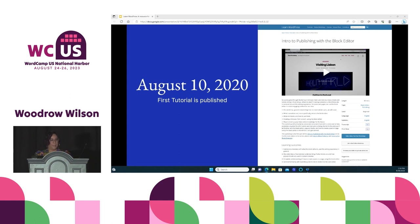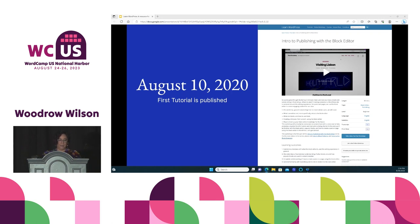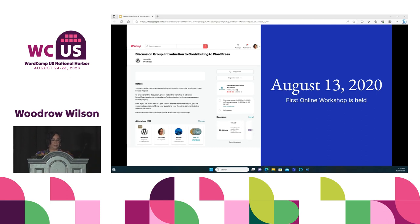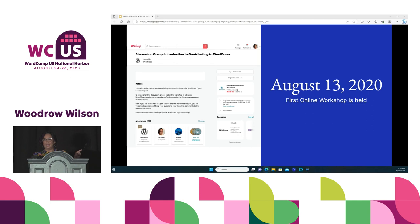On August 10, 2020, the first tutorial called 'Intro to Publishing with the Block Editor' was published. On August 13, 2020, the first online workshop called 'Introduction to Contributing to WordPress' was held. I didn't realize it was the first one, but if you look closely, I was the host of this and had no idea until I got this screenshot. The first online workshop was held close to three years ago now.